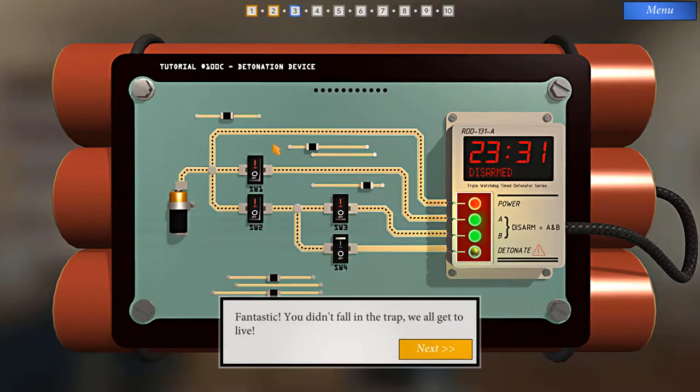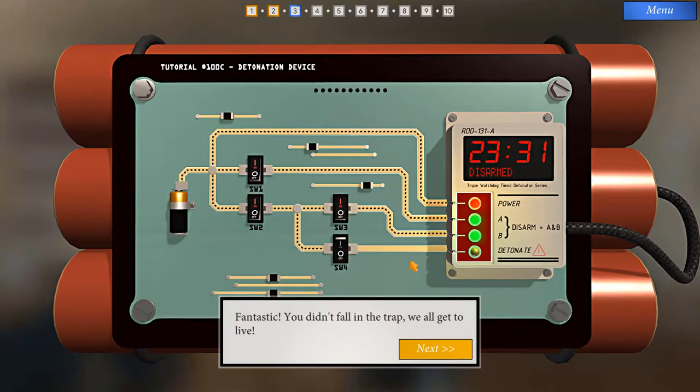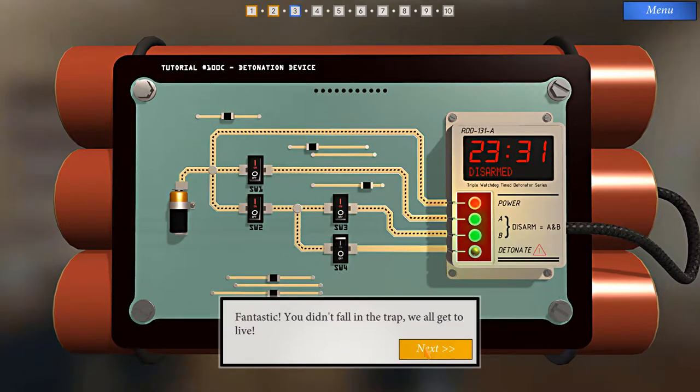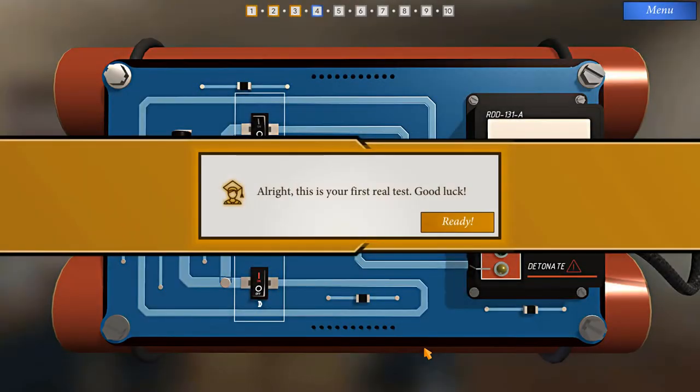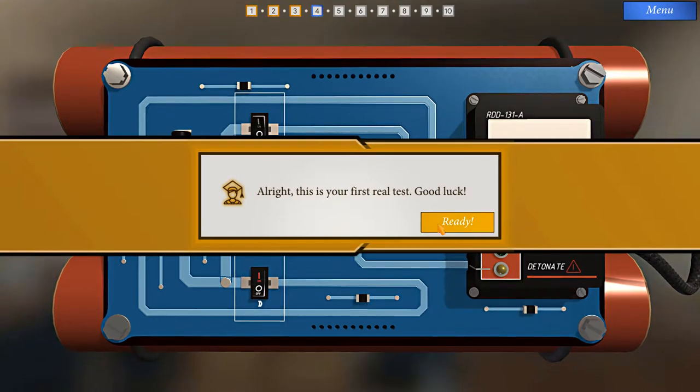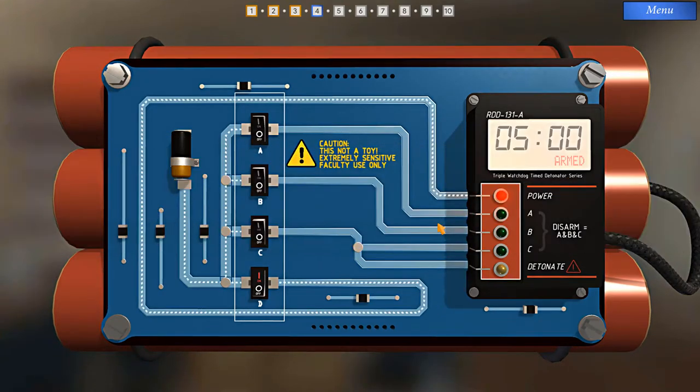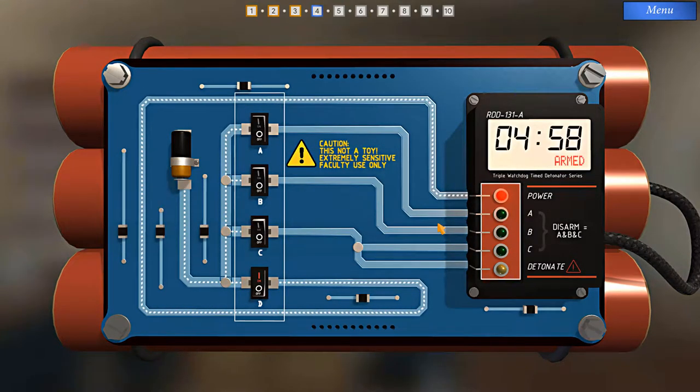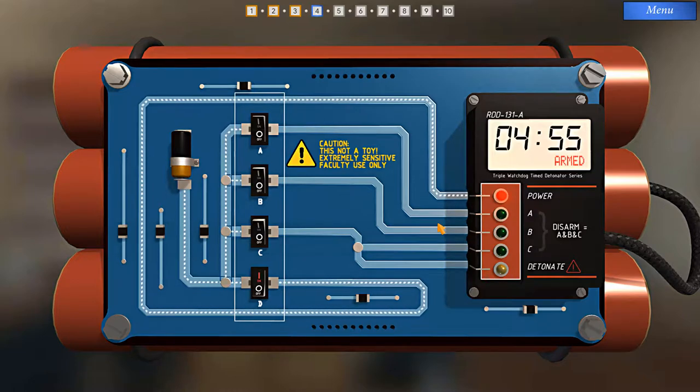Fantastic. You didn't fall in the trap. We all get to live. Well, thank you. Alright, this is our first real test. Good luck. Yeah, this is one of Kevin MacLeod's pieces of music. I've used this in other videos before.